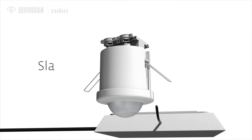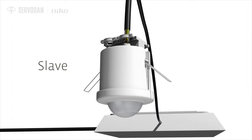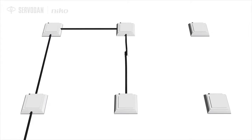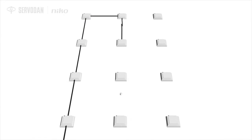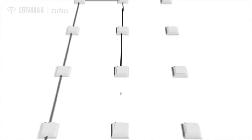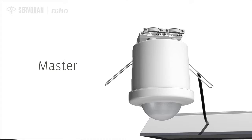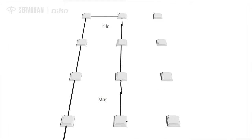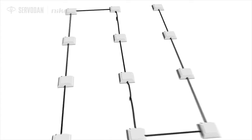Slave detectors use the DALI bus to communicate with the master detector. So there's no need to connect the master detector to the slave detectors.